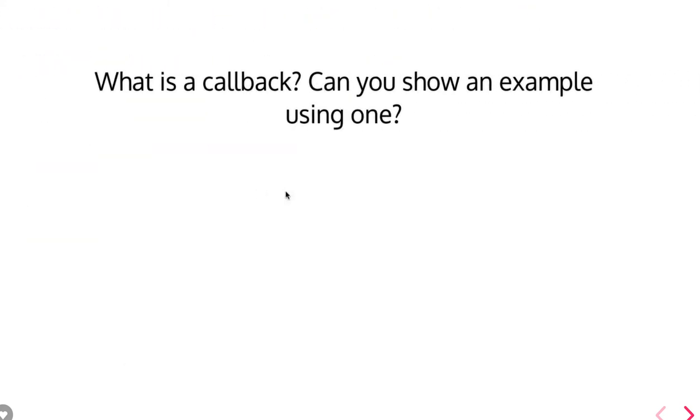What is a callback? Can you show an example? Callback is, in JavaScript, functions are powerful. You can pass a function as an argument to other functions, you can return a function from a function. All these things, or functions, can be assigned to variables, which is called anonymous function.